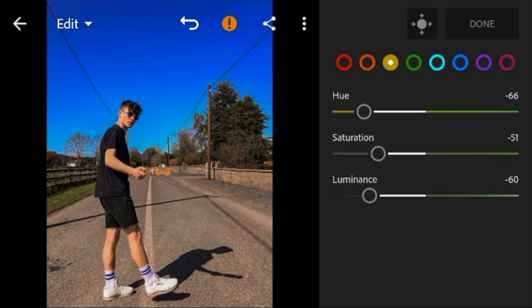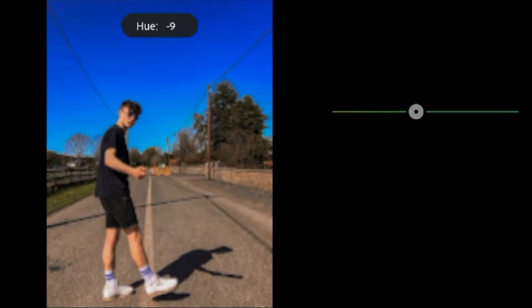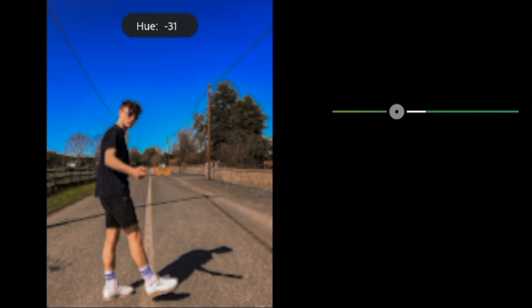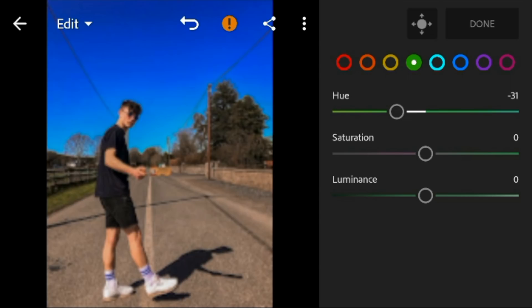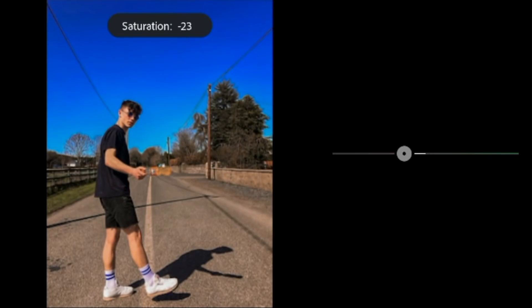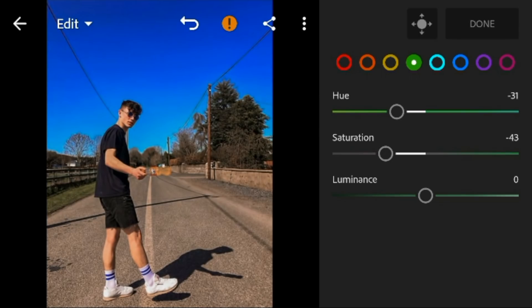Go to green, adjust the hue to minus 31, saturation to minus 43, and luminance to minus 100.